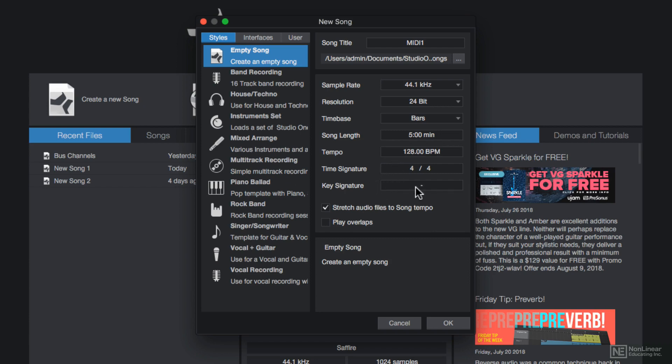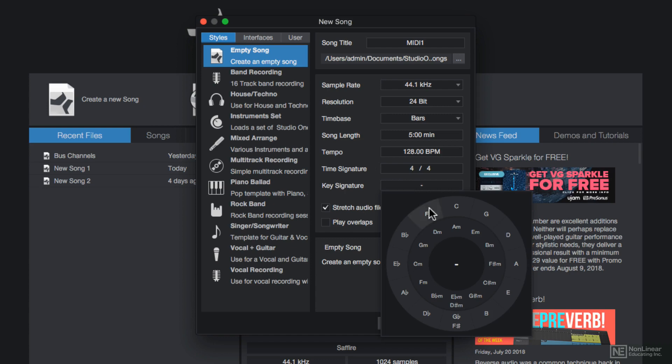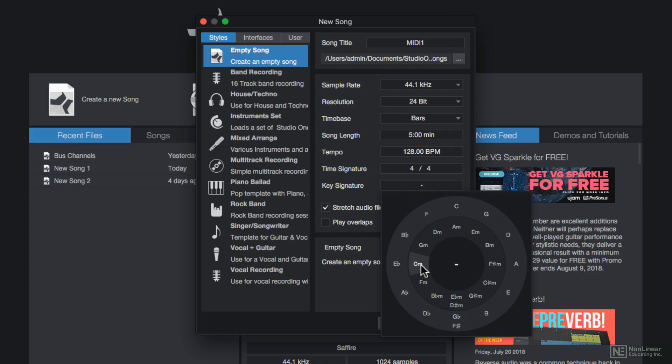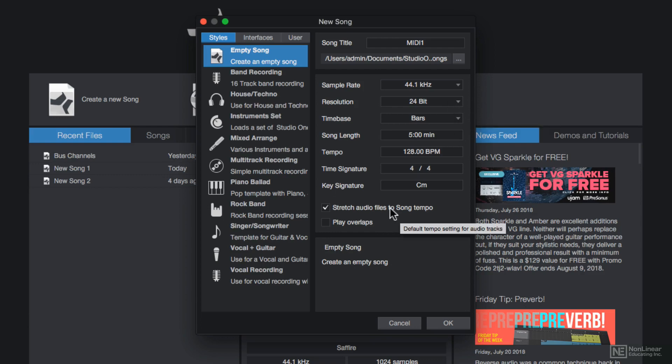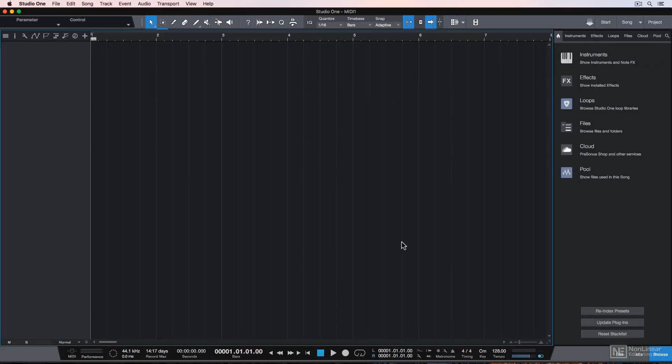When you choose your key signature, it allows you to select the key from a circle of fifths. On the inner wheel are all minor keys, and on the outer wheel are all major keys. My song is in C minor, so I'll select C minor here. If you don't know what the key of your song is, just leave it blank. You can always change it later. I'm going to keep the stretch audio files option on and keep the play overlaps option off. So hit OK, and it brings me to my song page.